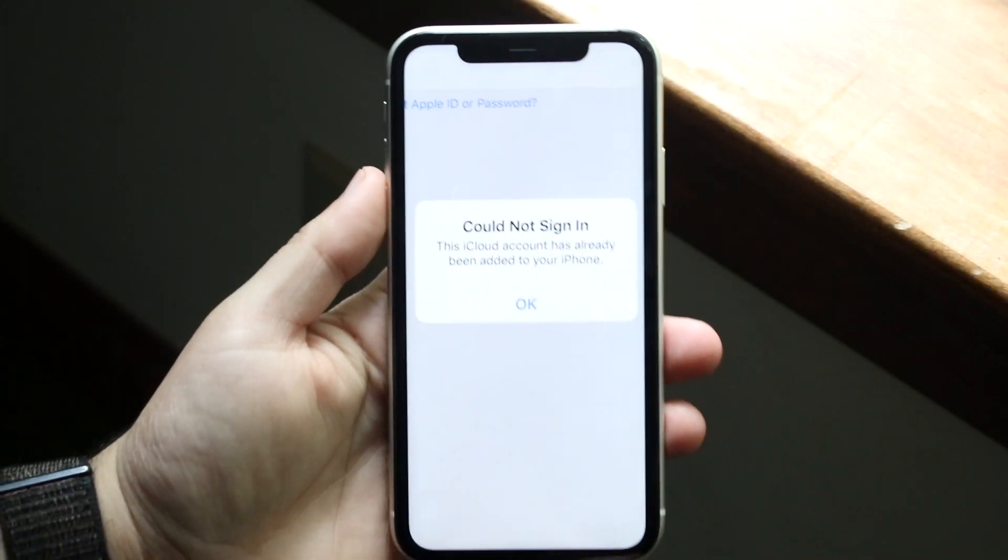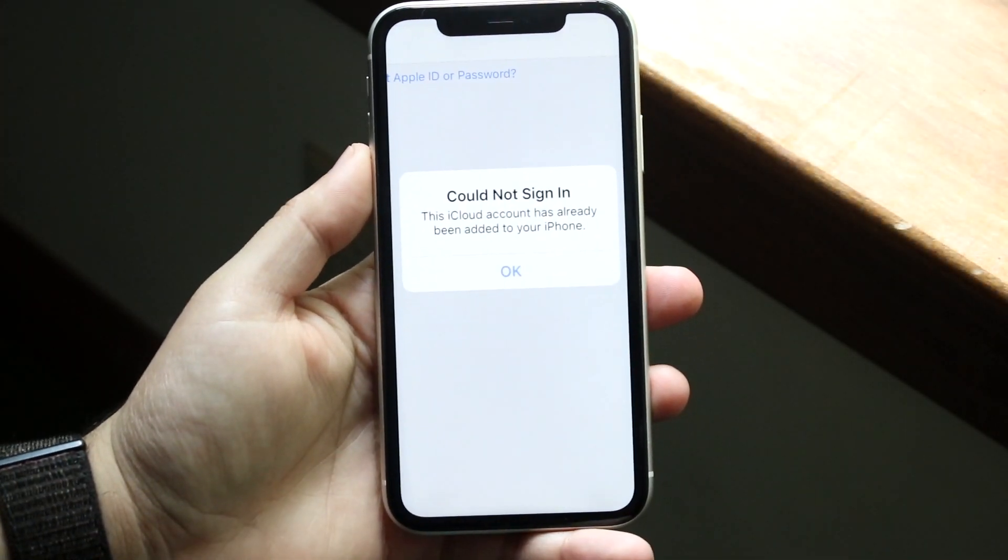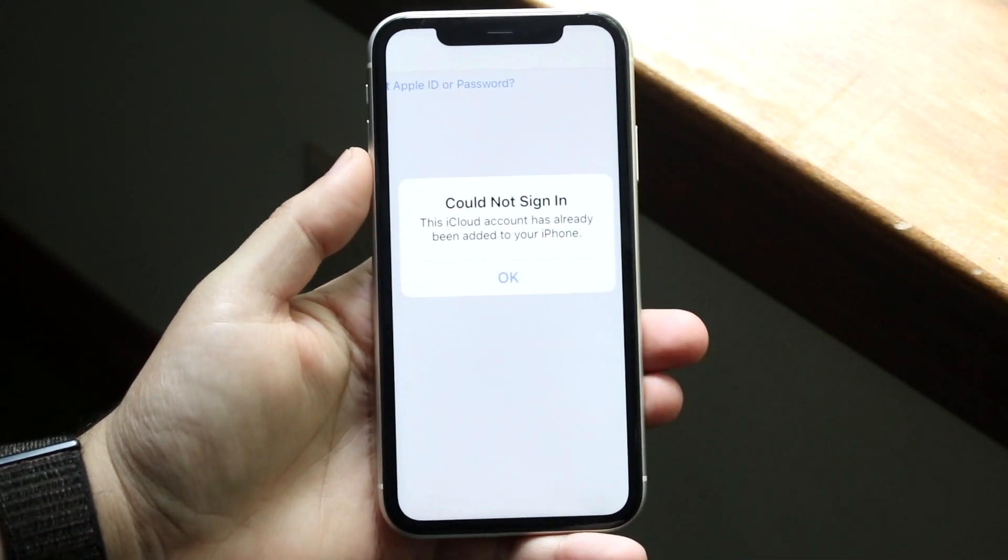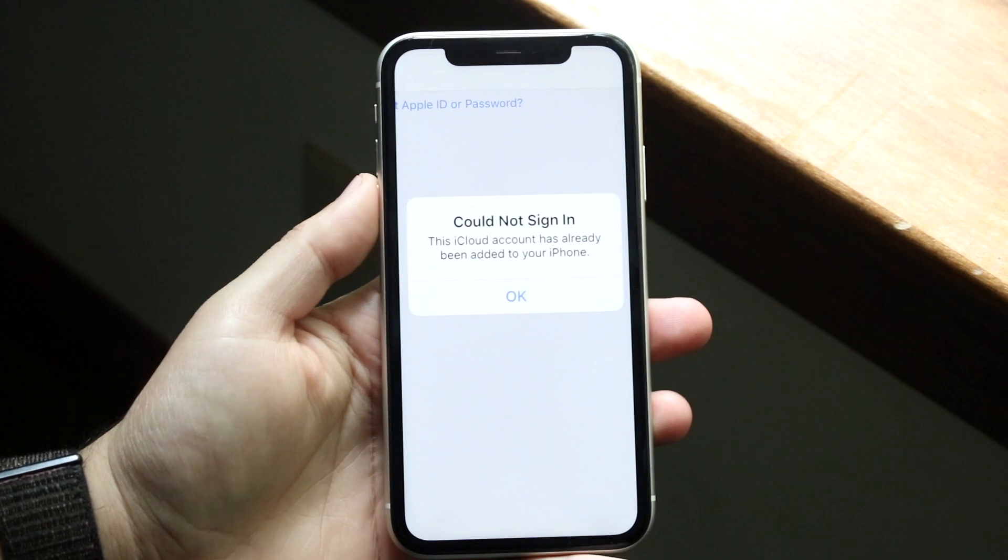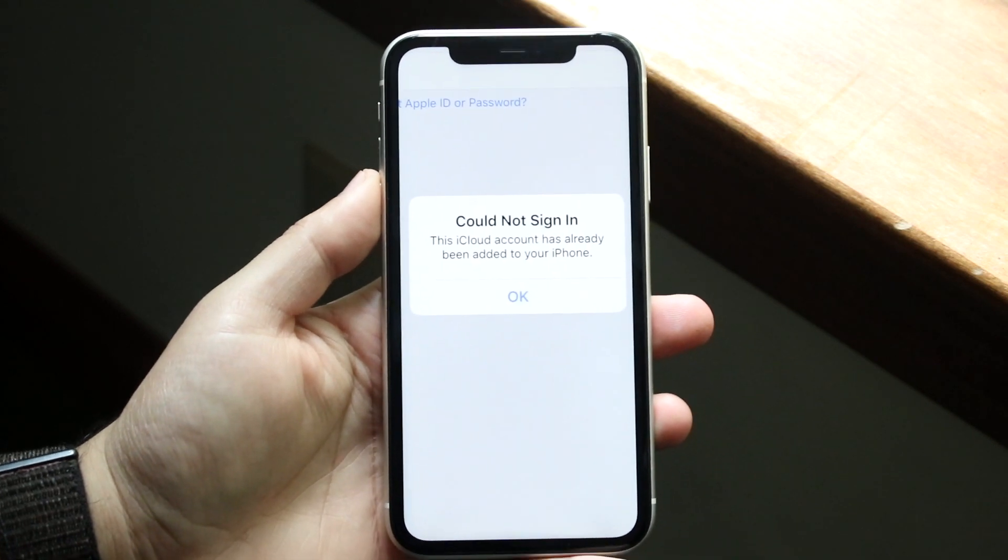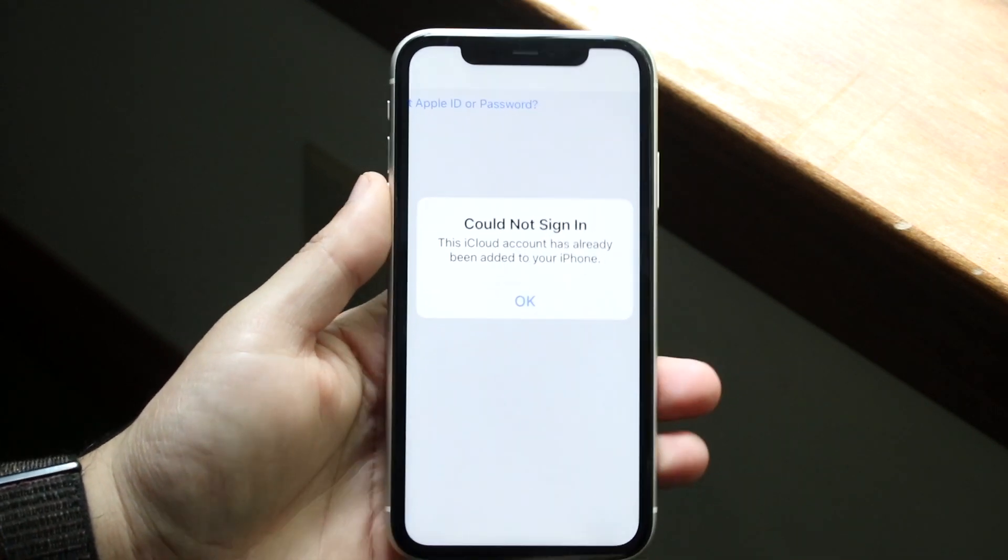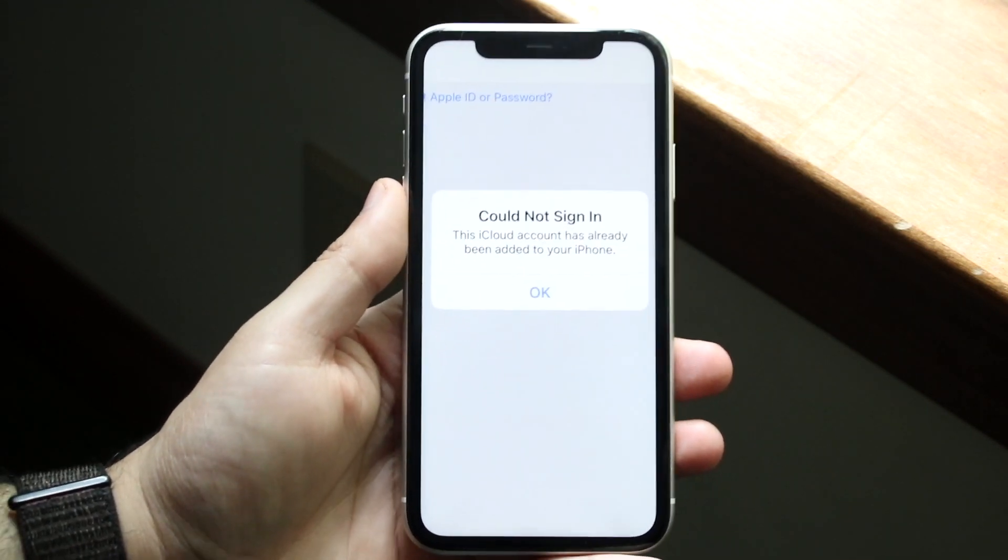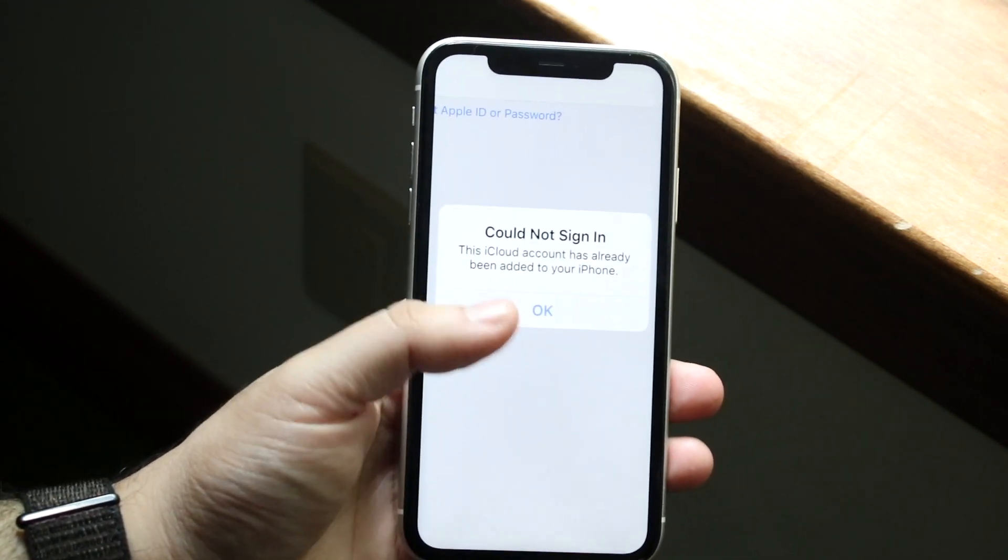Welcome back everyone. You may be in a situation where for some reason you can't sign into your iCloud account properly, or maybe you can't sign in at all. There's a couple reasons why this may happen.